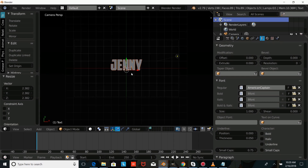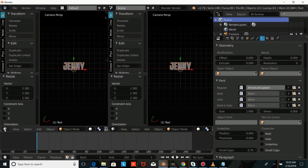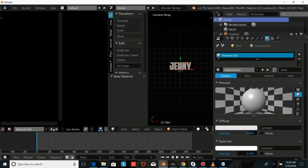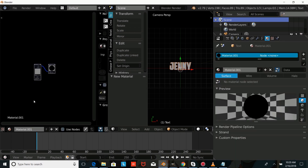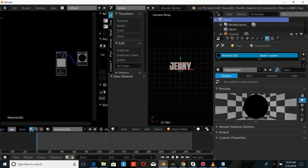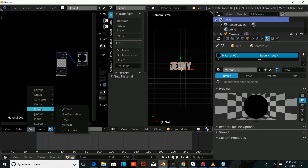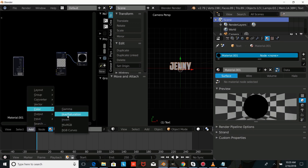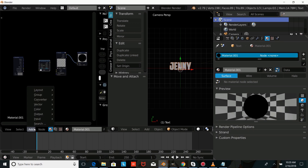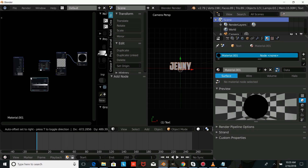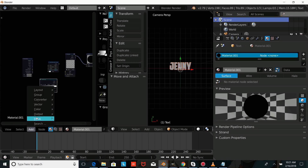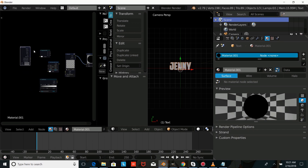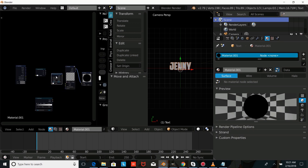So now we're going to start making our gradient text. We're just going to split this screen and go into the Node Editor, and we're going to check Use Nodes after we add a new material. And we're going to start adding our nodes: Input Geometry, Color Hue Saturation, Converter Color Ramp, and Converter Separate RGB. We're just going to drag this up here and start hooking up our nodes.